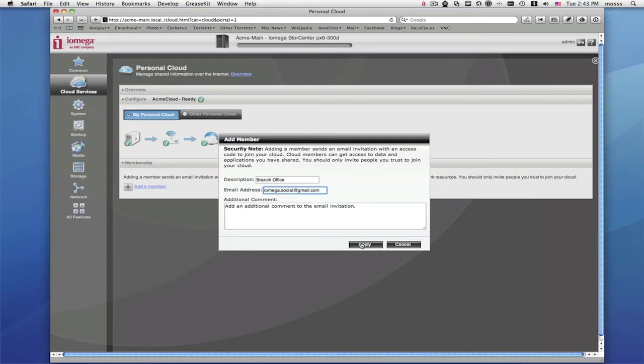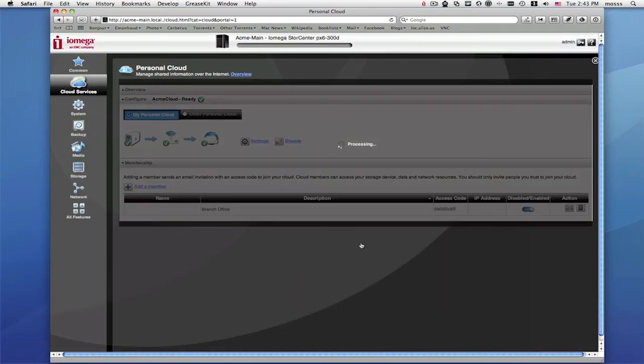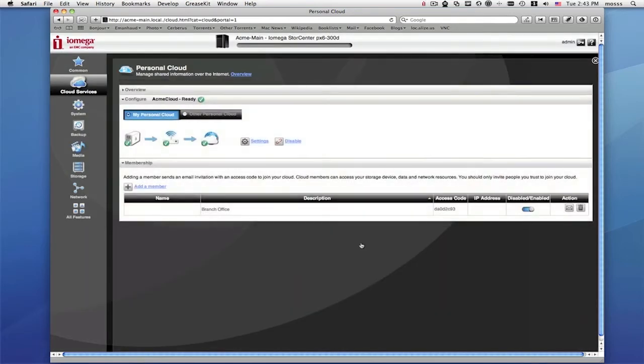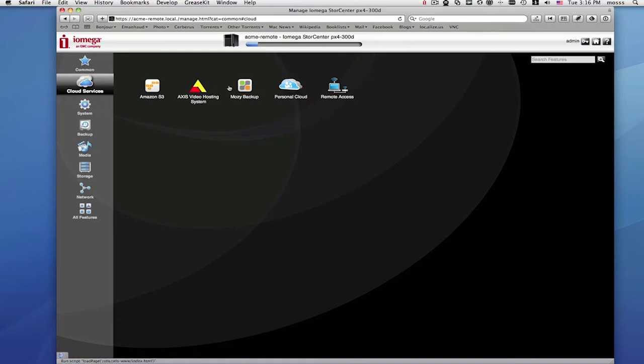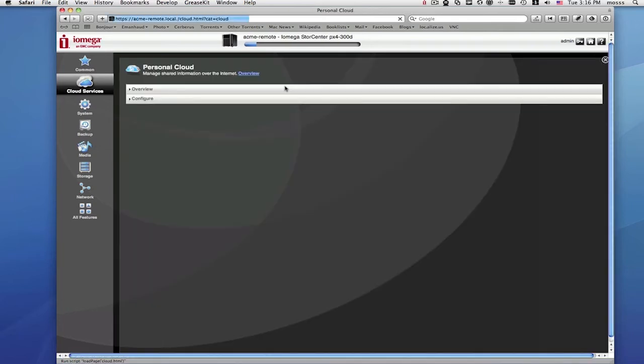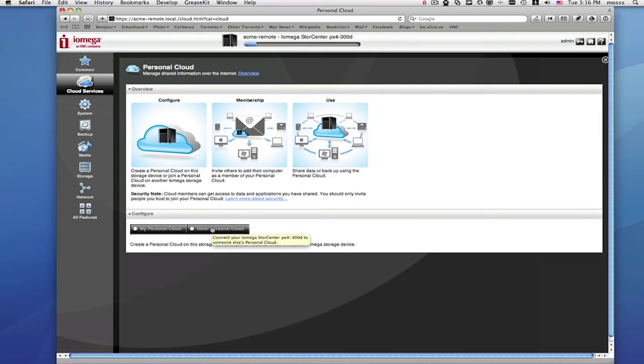The invitation email will provide a confirmation code that needs to be entered on the management page of the Store Center. On the second Store Center, access the management page and select Cloud Services as you did before. Enable Cloud Services, but this time select Join a Personal Cloud.